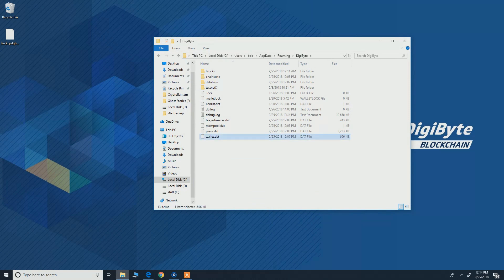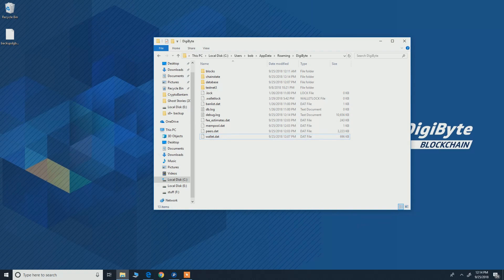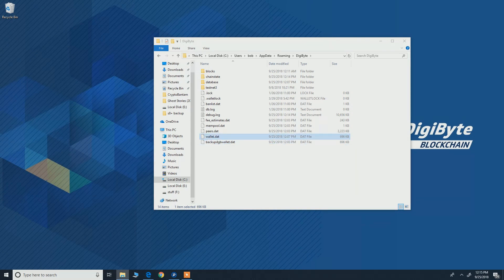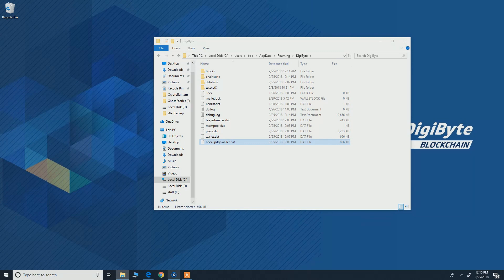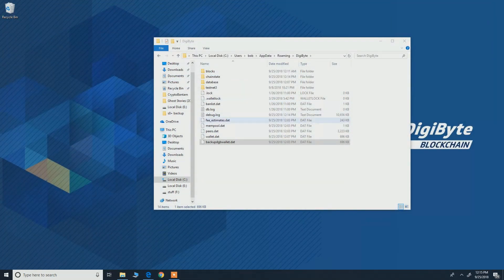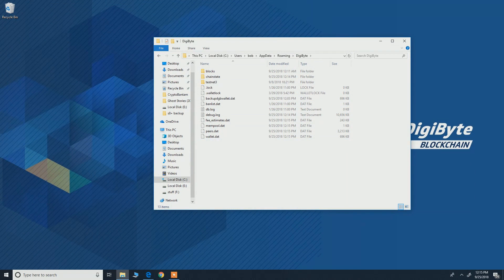Just hit and drag your backup here and delete the old one and then rename it to wallet dot dat. So just restart your wallet and it should work fine. So yeah, that's how simple it was guys.